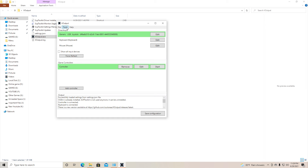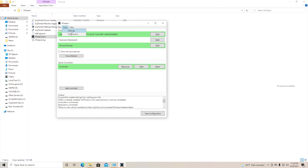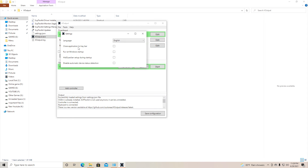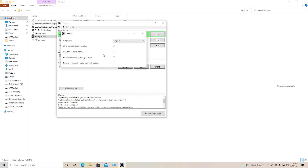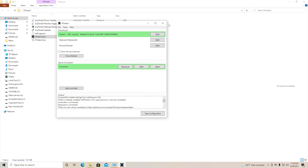Go to Tools and then Settings. You'll see two options worth enabling. First, Close Application to Tray Bar — so if you accidentally close it, it won't disrupt your setup. Second, Run at Windows Startup — so you don't have to manually open the file every time. Enable both, then go to Save Configuration and close the window. It will minimize to the system tray, and now you'll be able to play almost any game.